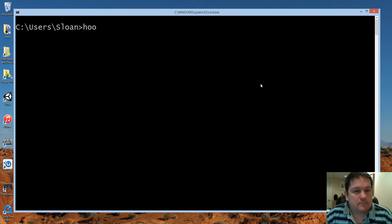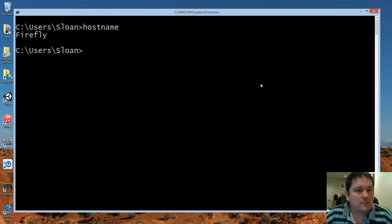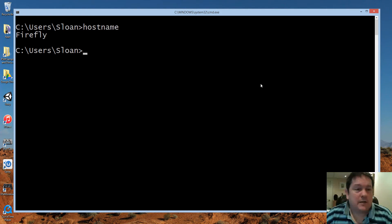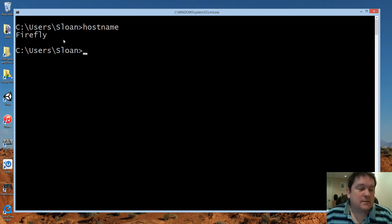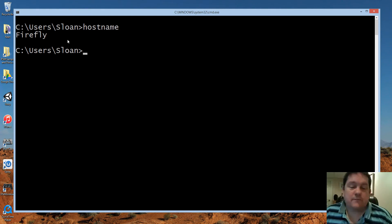The first one is hostname — and that's it, that's all it does. It just tells you the name of the computer. In this case it's Firefly.